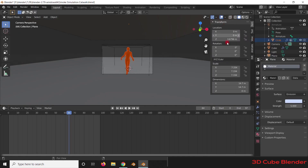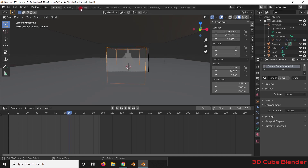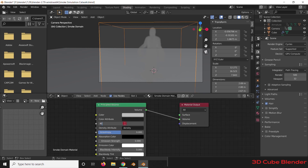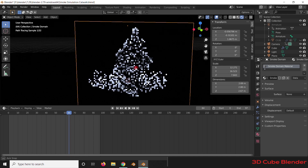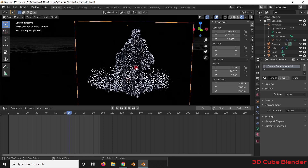You can see the density of the smoke is not that much. To achieve more density, we need to go to Shading and in the node system, go to the Density input and increase the Density to 40. Now if we come back to the viewport, we can see it is more dense.